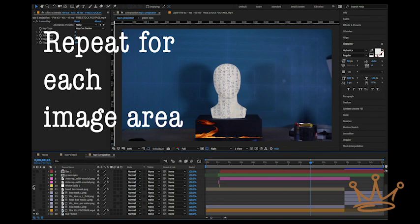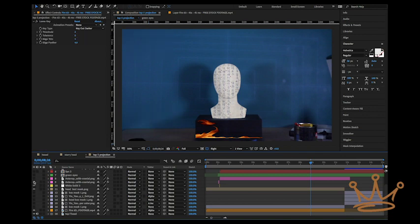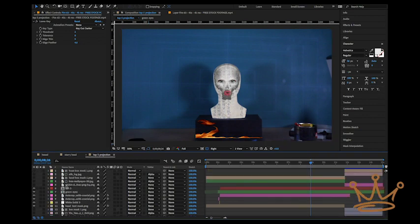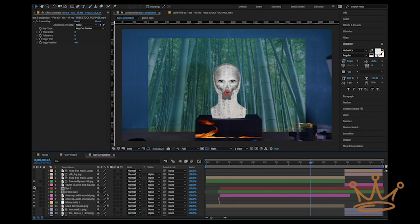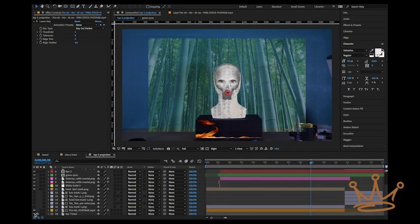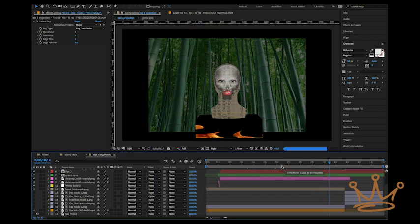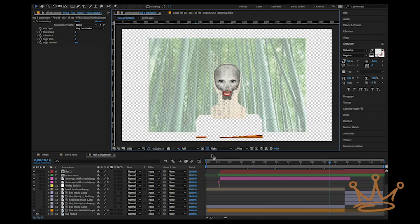We do this again and again for each area — with the head, the background, whatever it is that the art needs to be trapped to — so that when we do this projection, it goes where we want it to go. Now we're seeing exactly where the projector is going to be throwing it, and we know that it's going to be going exactly on that part.